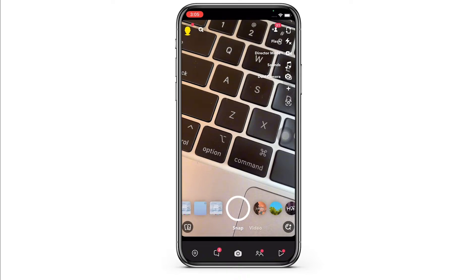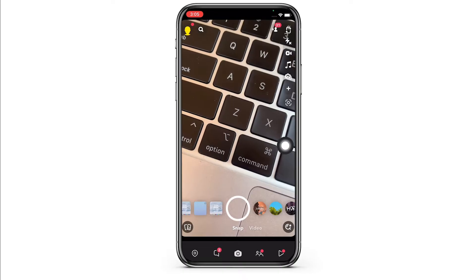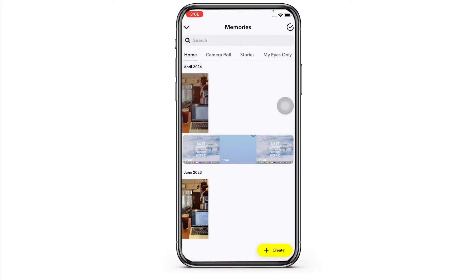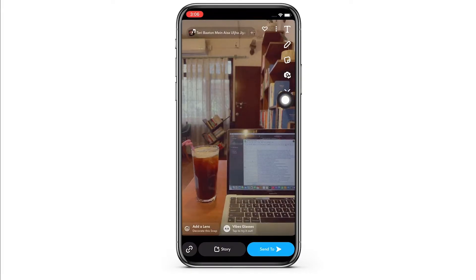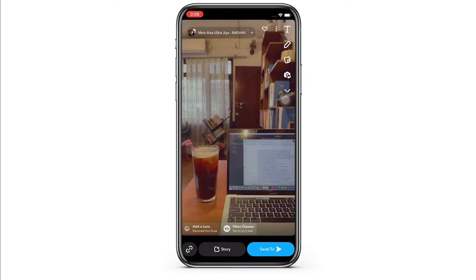Tap on the photos icon on the bottom left of your screen. You will then see all the pictures that you have saved in Snapchat. Go ahead and tap on the photo you want to remove the filter from. You will then be led to the interface from where you can make further changes on your photo.